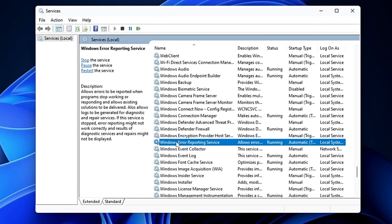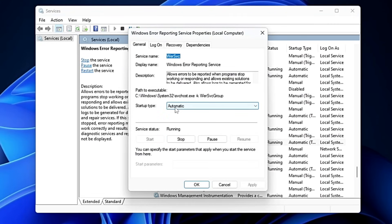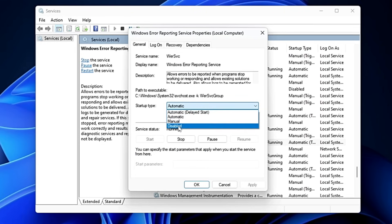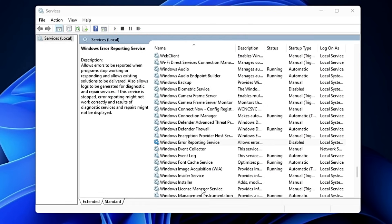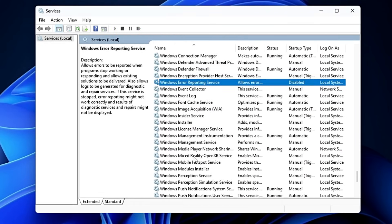Scroll down a bit and find the Windows Error Reporting Service. This service captures errors on your Windows system, generates information about the error, and sends it to Microsoft for diagnostics. According to me, this service doesn't help much since you don't get any useful feedback in return. Set the startup type to Disabled, click Stop, Apply, and OK. Then look for Work Folders.